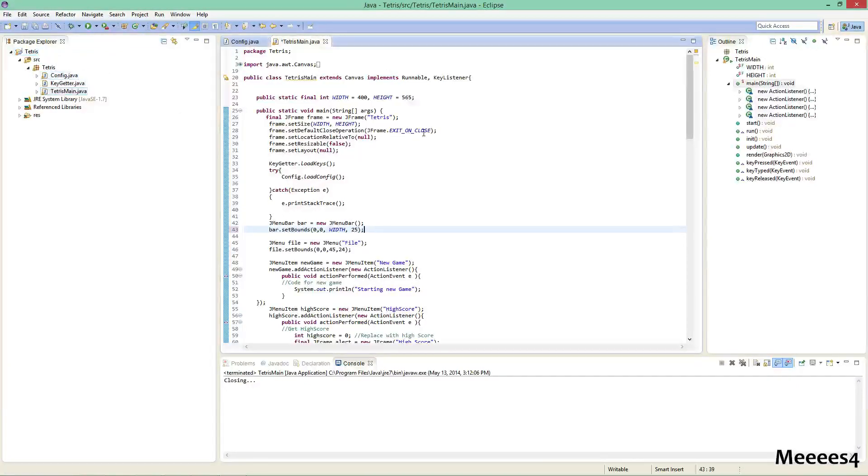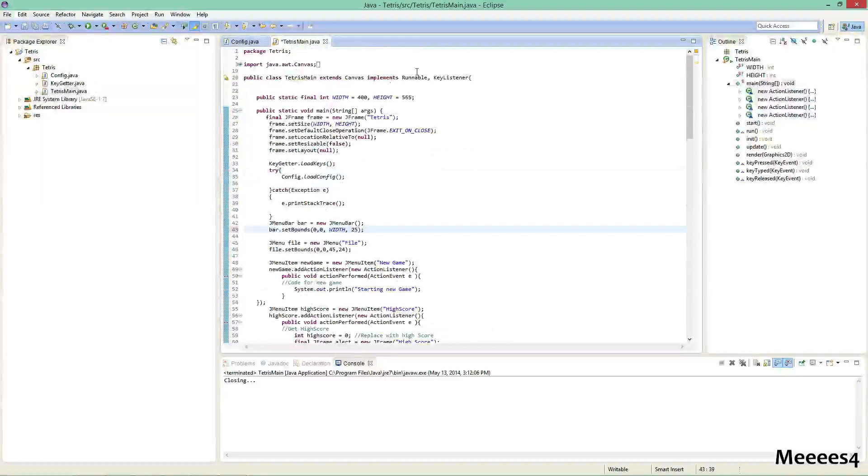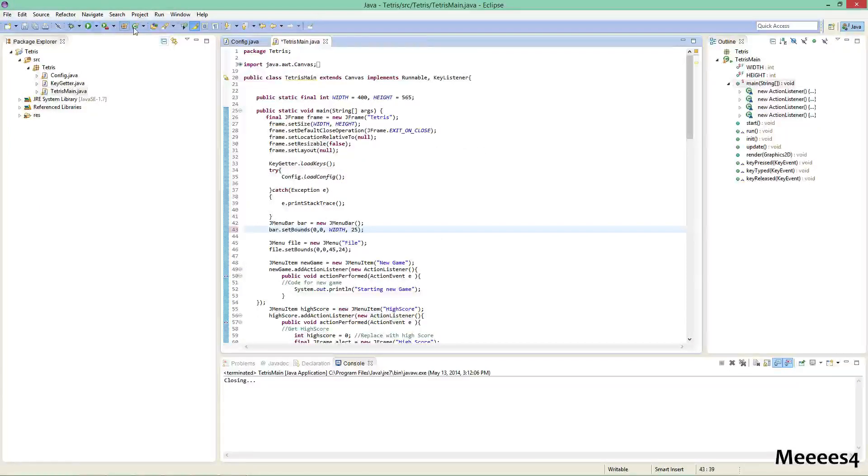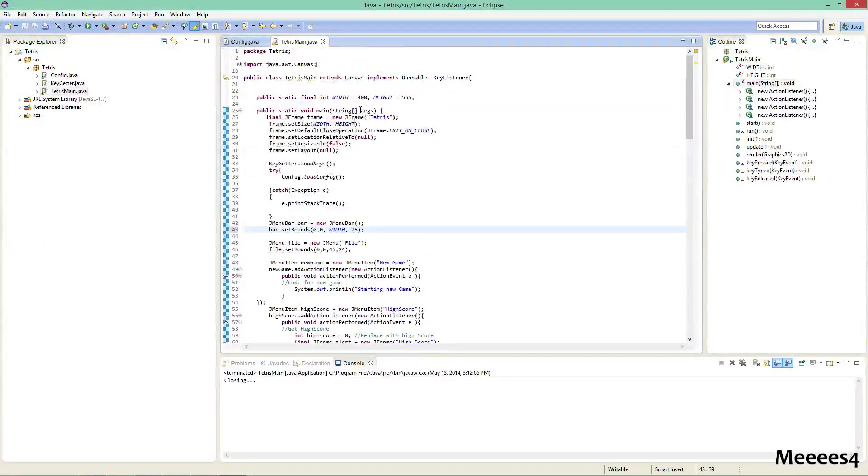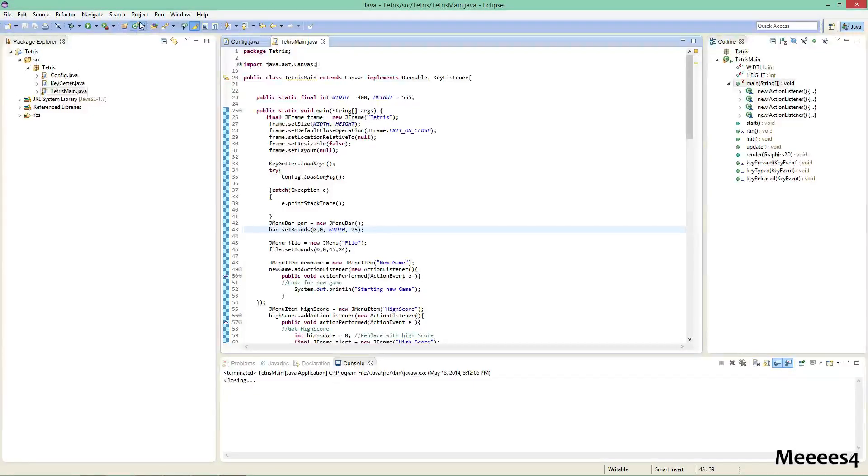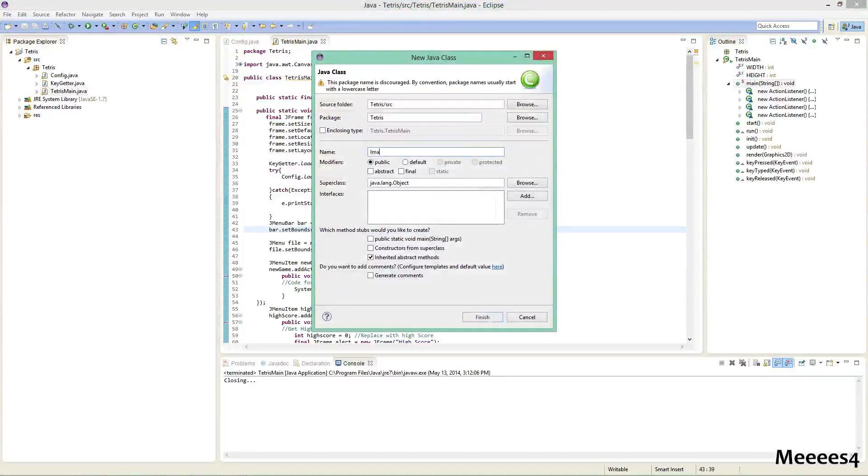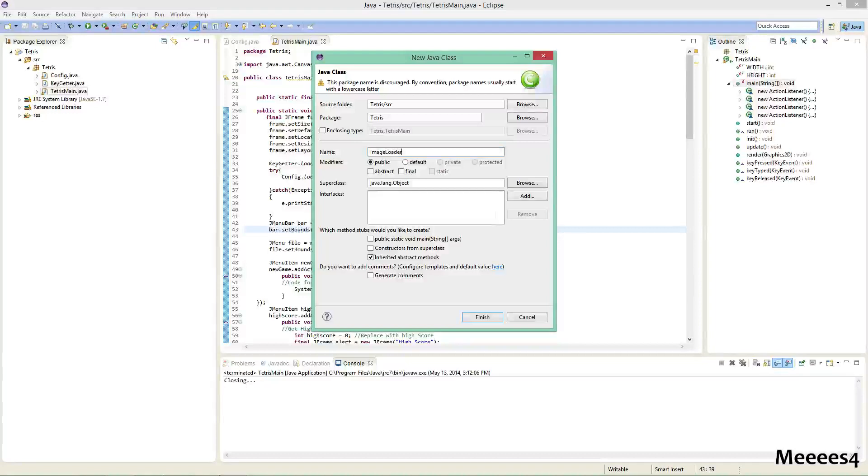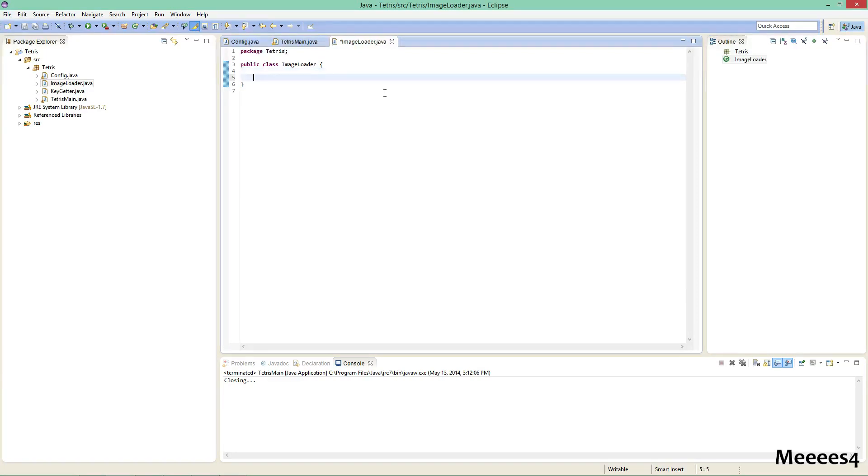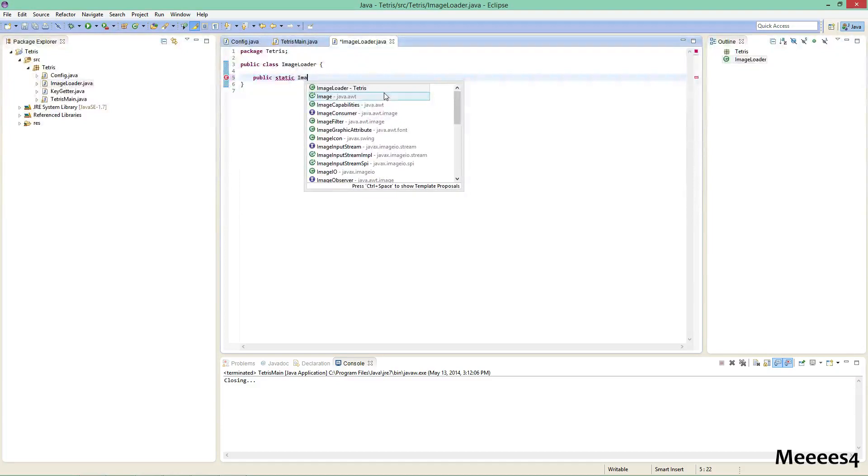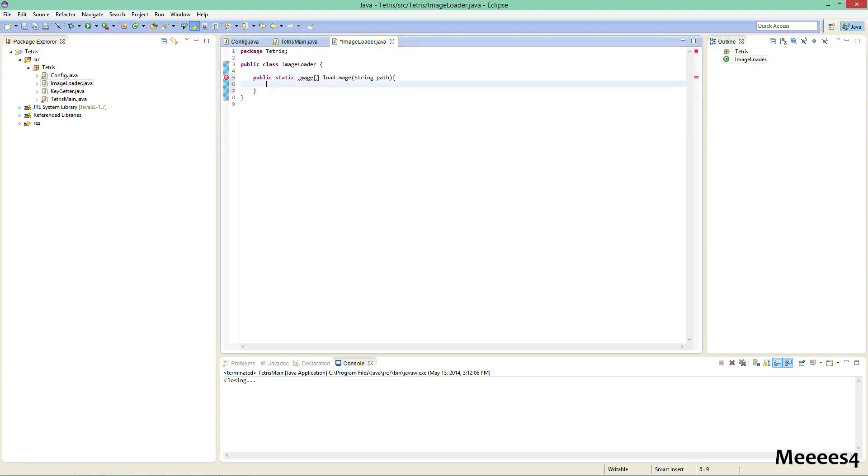All right, so now we have our main class, and I don't really want to load specifically or straight from this class. So what I'm going to do instead is I'm going to make a new Java class. I'm going to call it ImageLoader. And now we're just going to make a static method. So public static image, I think we can use image, yeah, image.